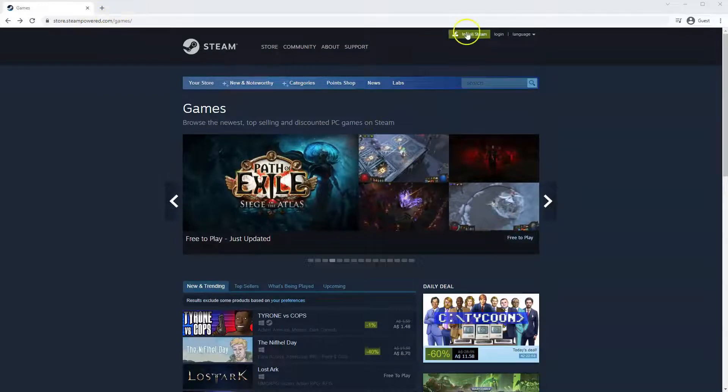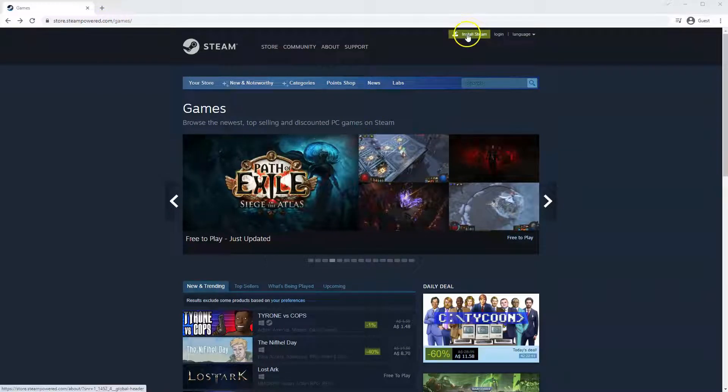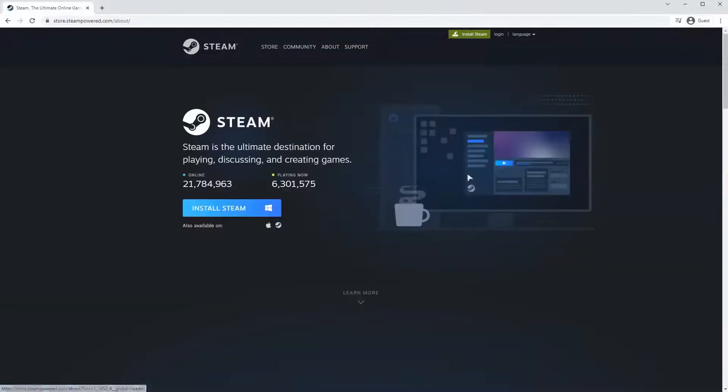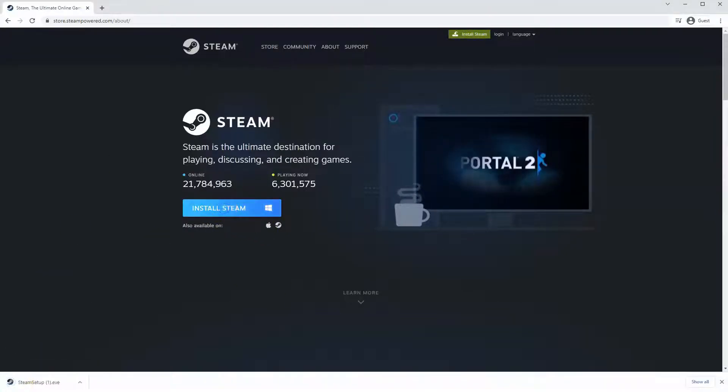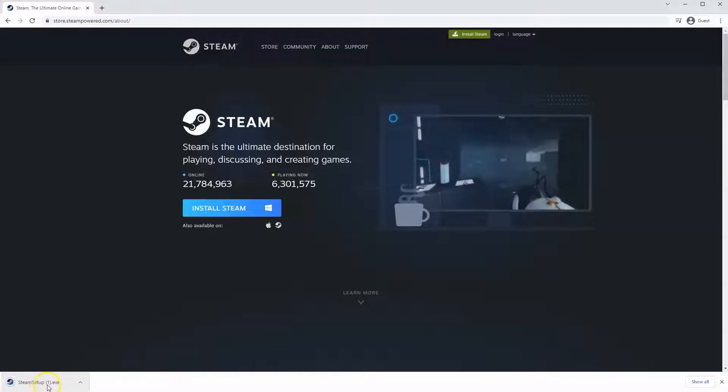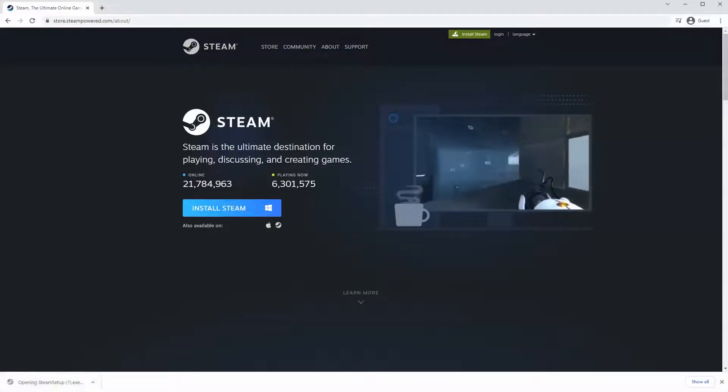Once this page loads, you just go to install Steam at the top middle of the screen. Once this page loads here, you'll click install Steam. Then the exe file will load up in the bottom left hand corner. Click on that.